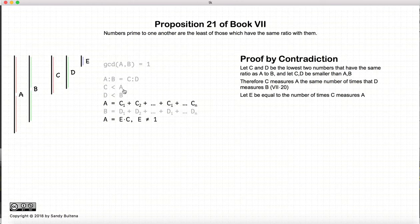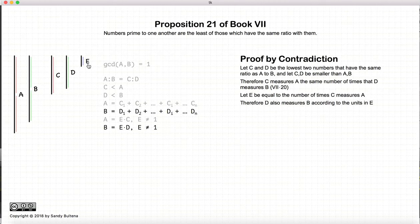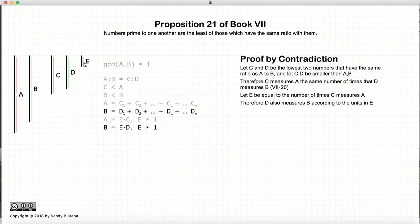Since c measures a, let e be the number of times that c measures a. In this particular case, the way I've drawn it, e is equal to 2. Now, since c to d is equal to a to b, that also means that d measures b e number of times — so again, e is equal to 2. Therefore, e times d is equal to b.